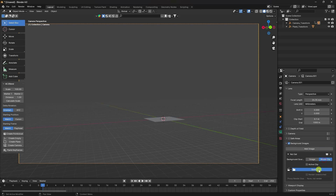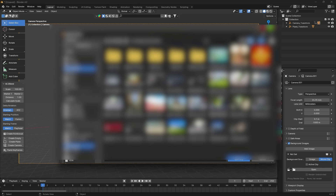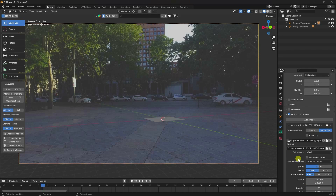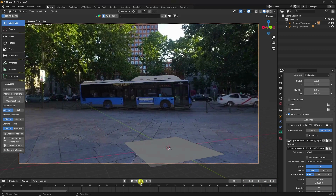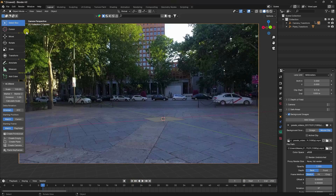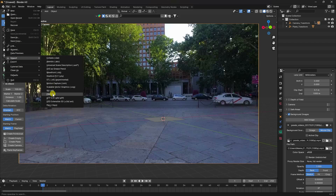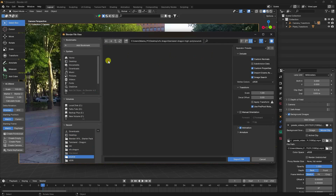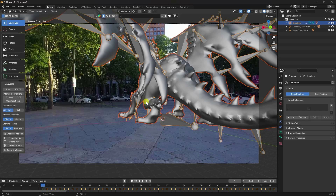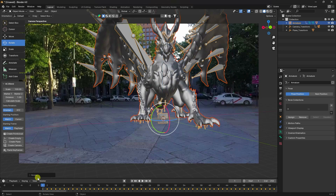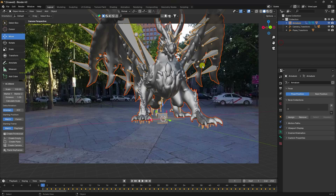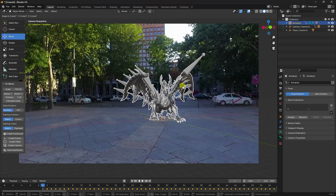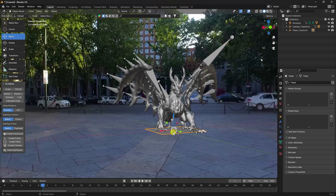Apply the video as a background image and set opacity to 100%. Preview to confirm the plane is correct. Now import your 3D model — I already downloaded one. Go to File, select Import FBX, and import it. Rotate the 3D model as needed, then right-click, select hierarchy, and scale it down to the correct size.